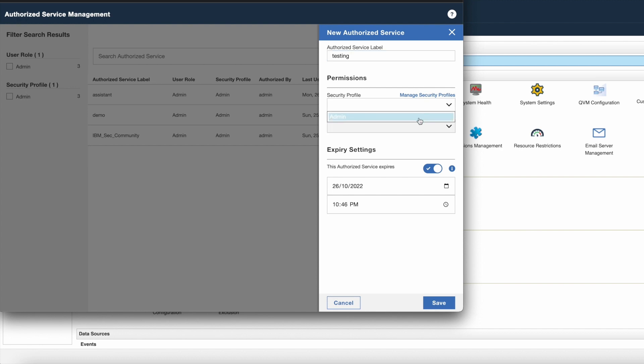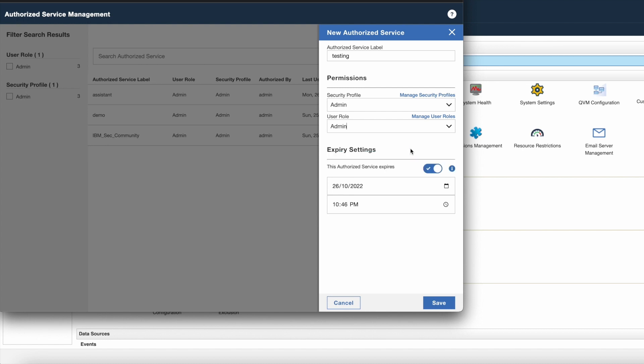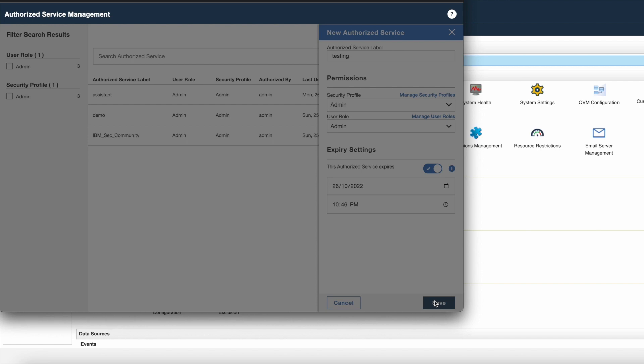Thereafter to install the apps, you have to give admin access to the Assistant app. So I am choosing security profile as well as user role as admin here. You can also manage expiry of the token from expiry settings. If you untick this option, then the token will not expire. I am keeping this option as a default and save the changes.